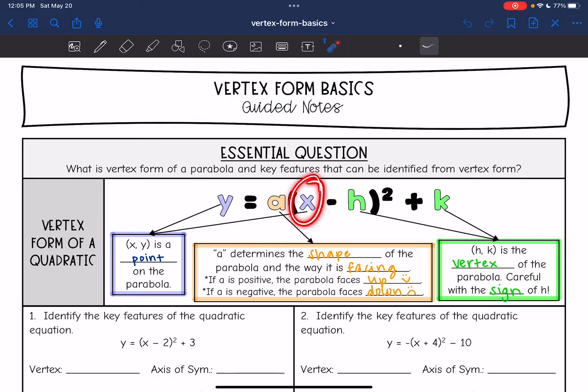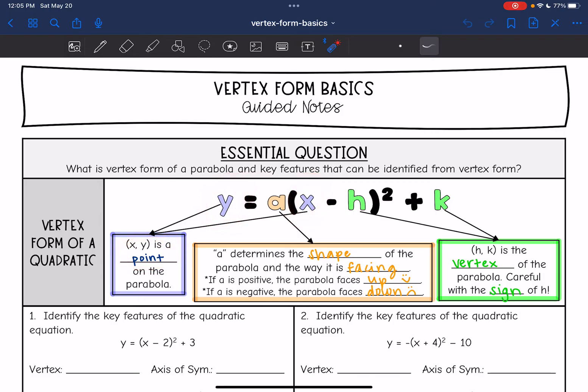x and y are a point on the parabola. If you input x into your function, you will output a matching y value.